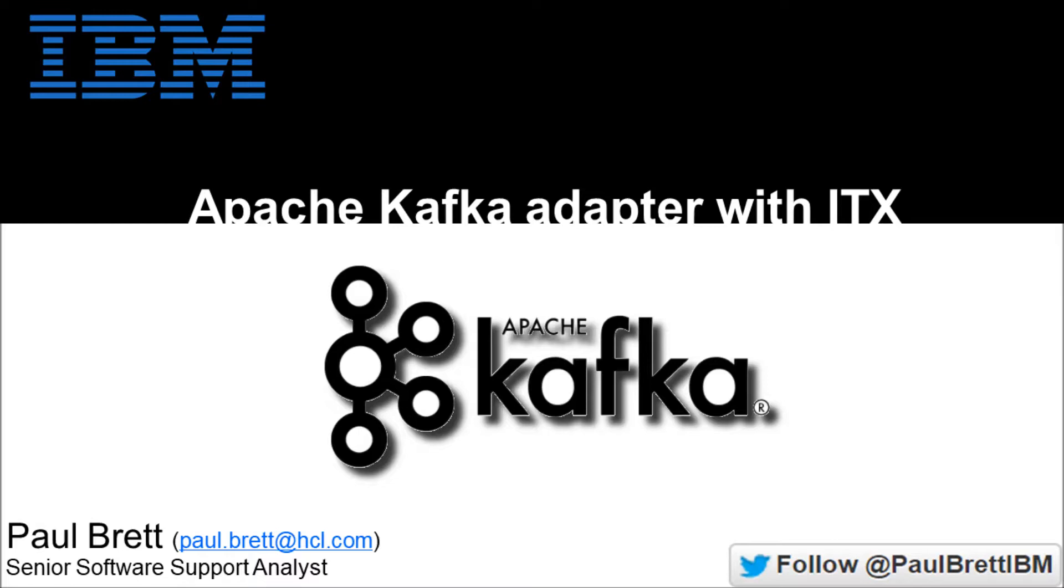Feel free to follow me on Twitter at Paul Brett IBM and get notified about new content on my YouTube channel.